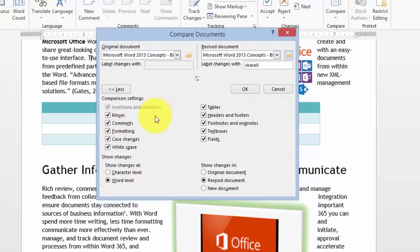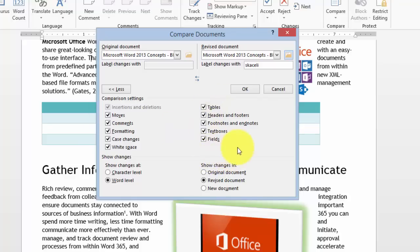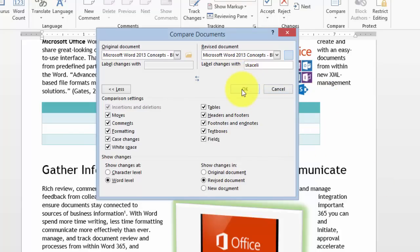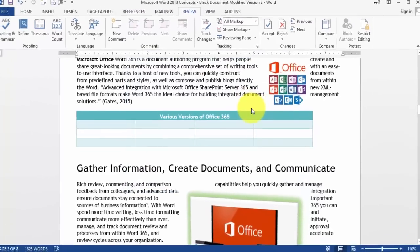I'm going to check it for all of these properties — whether tabs were added, tables, fields, anything — and then I click OK.